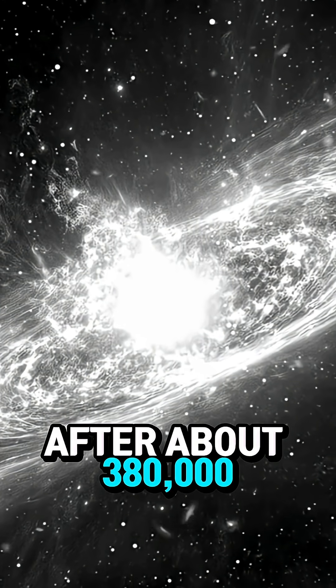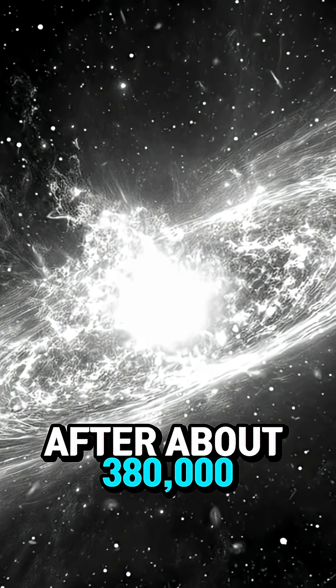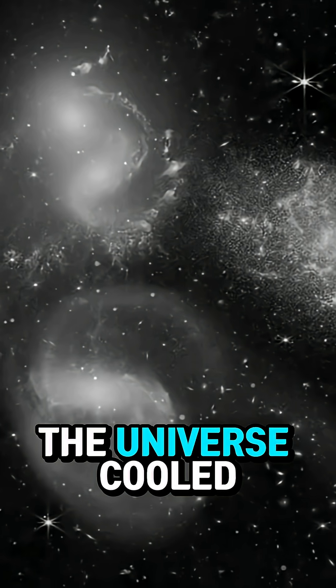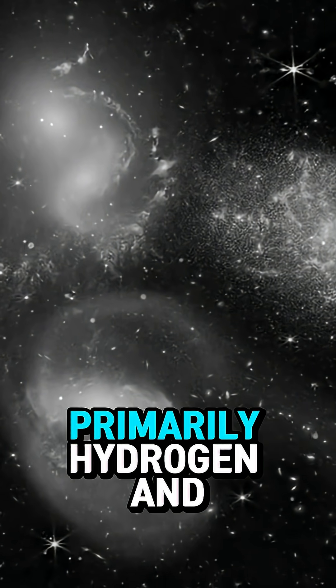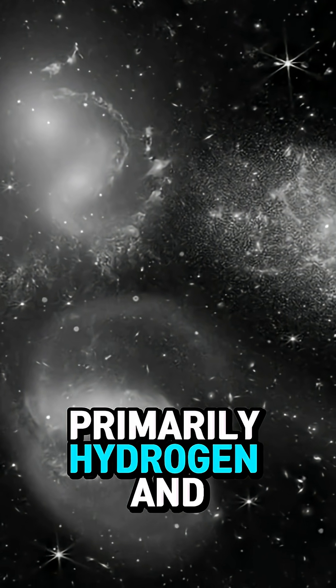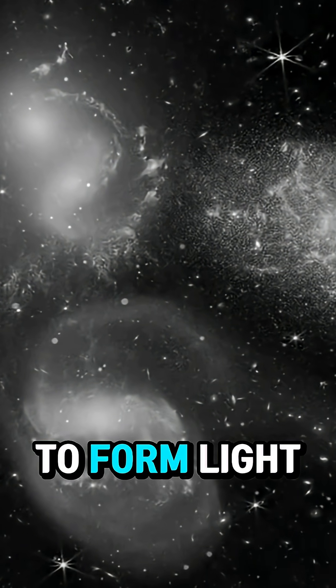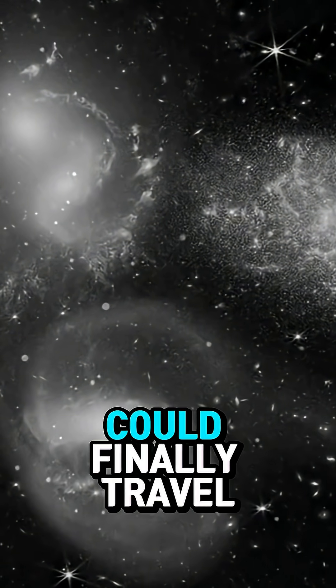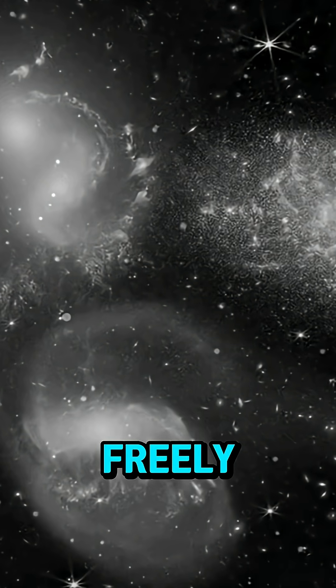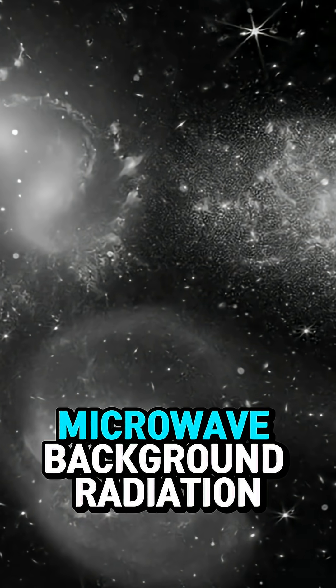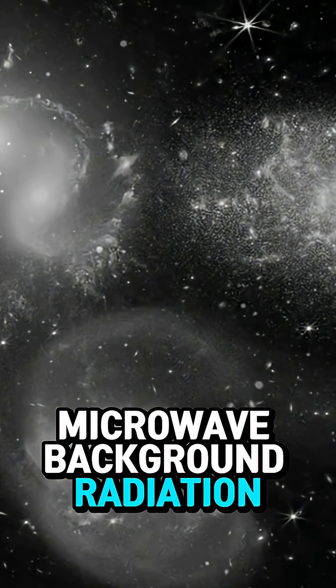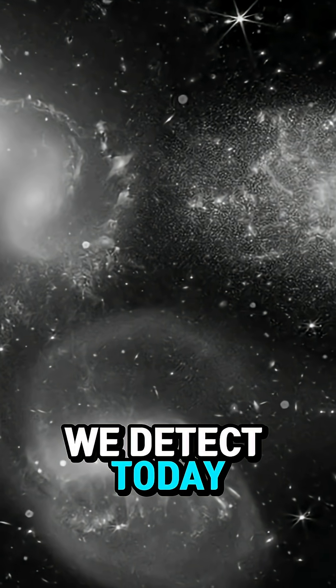After about 380,000 years, the universe cooled enough for atoms, primarily hydrogen and helium, to form. Light could finally travel freely, creating the cosmic microwave background radiation we detect today.